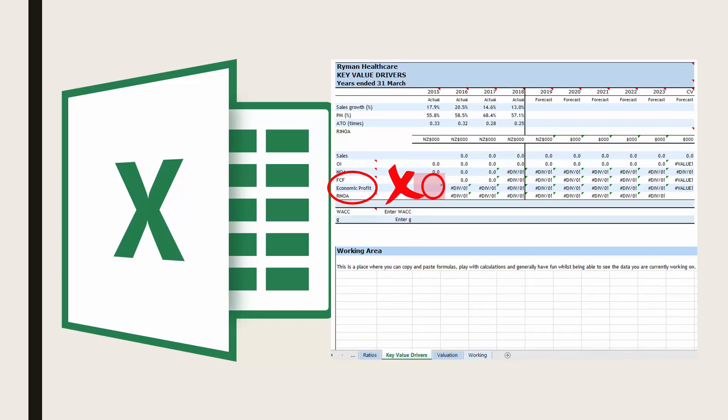And you do not need to enter in the free cash flow, economic profit and return on net operating assets in the first column 2015. You can leave these cells blank.